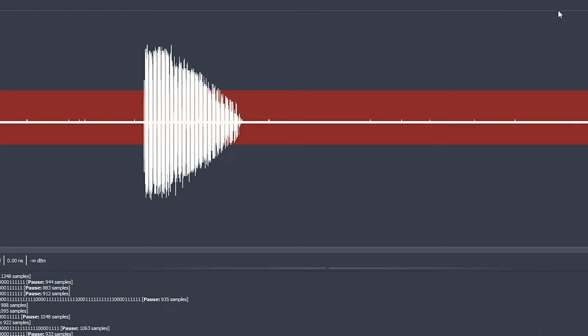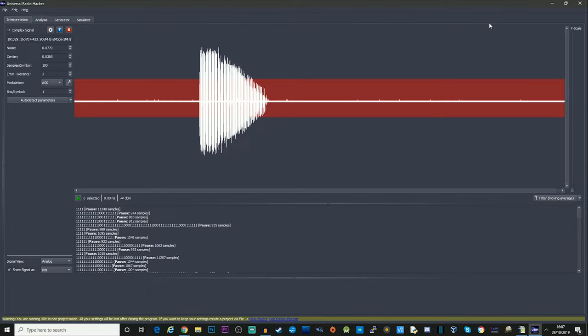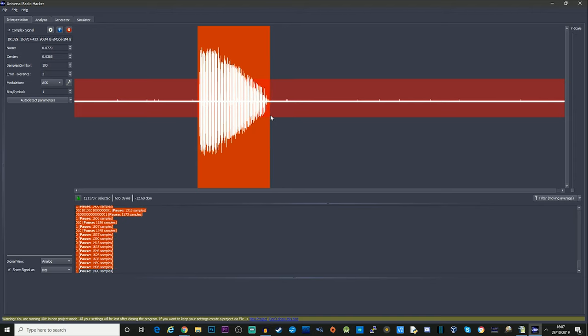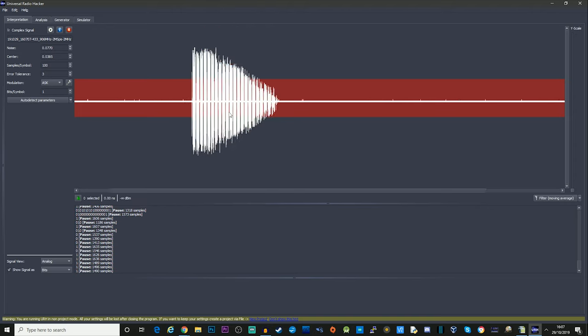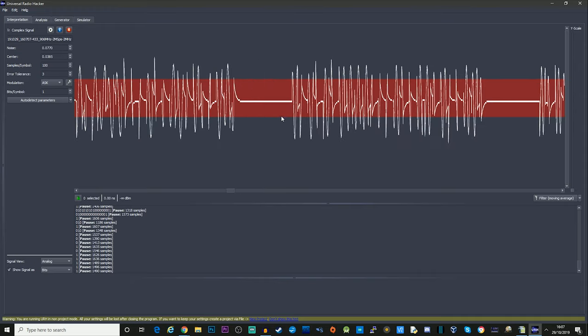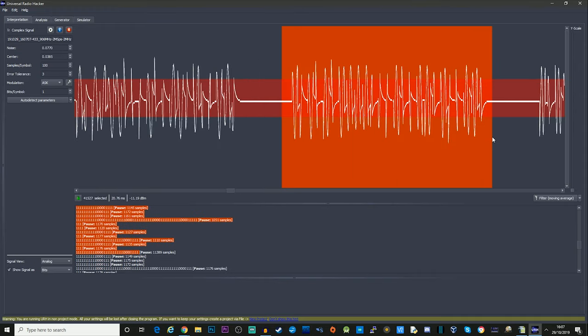Now as I close this window it takes our signal and puts it into the interpretation window. You can clearly see here the main transmission from the key fob. We've got a lot of other blank space, so as soon as it started recording there was nothing transmitting, and then after as well between the time I released my finger from the bell button and when I stopped recording we've got some blank space.